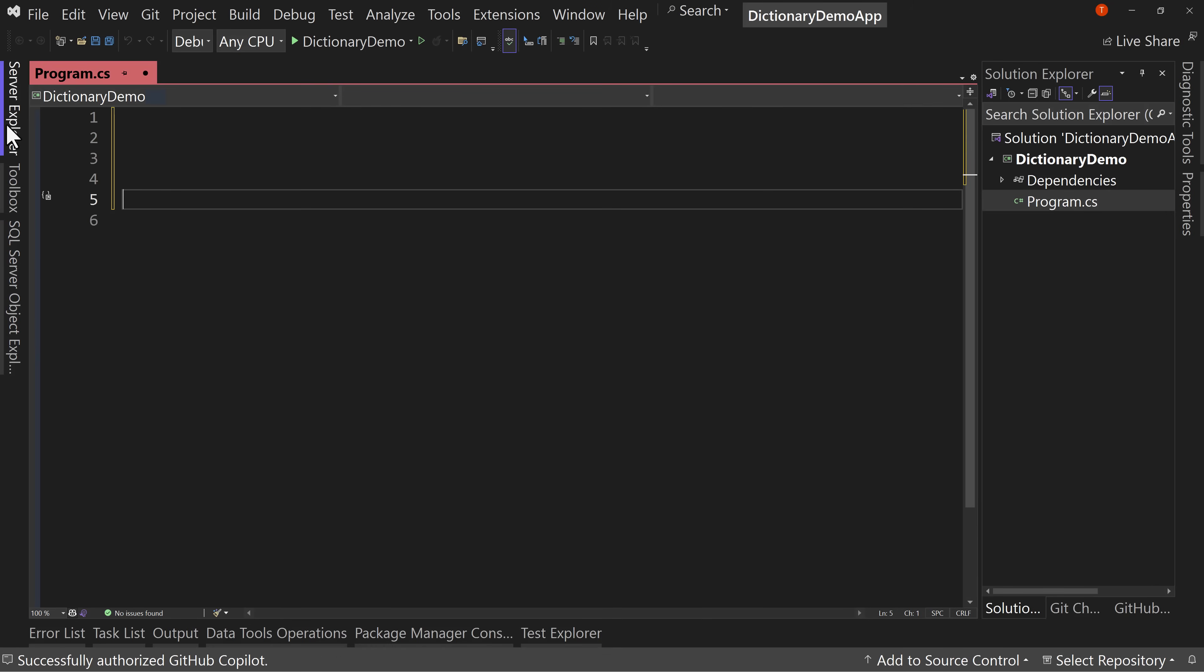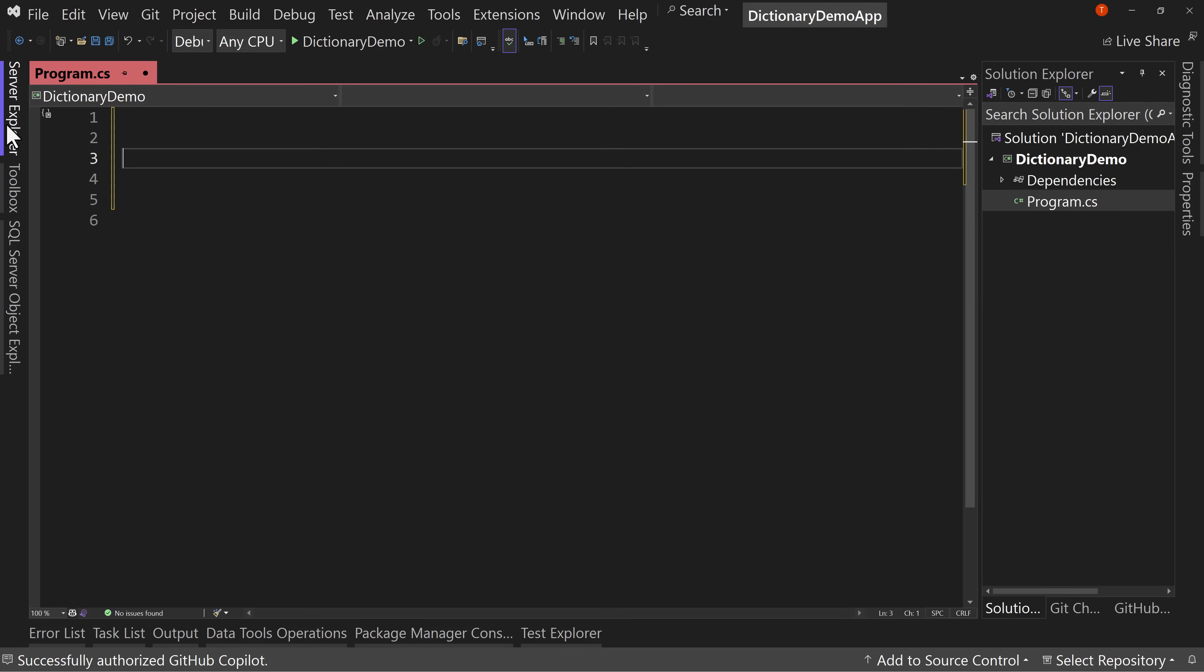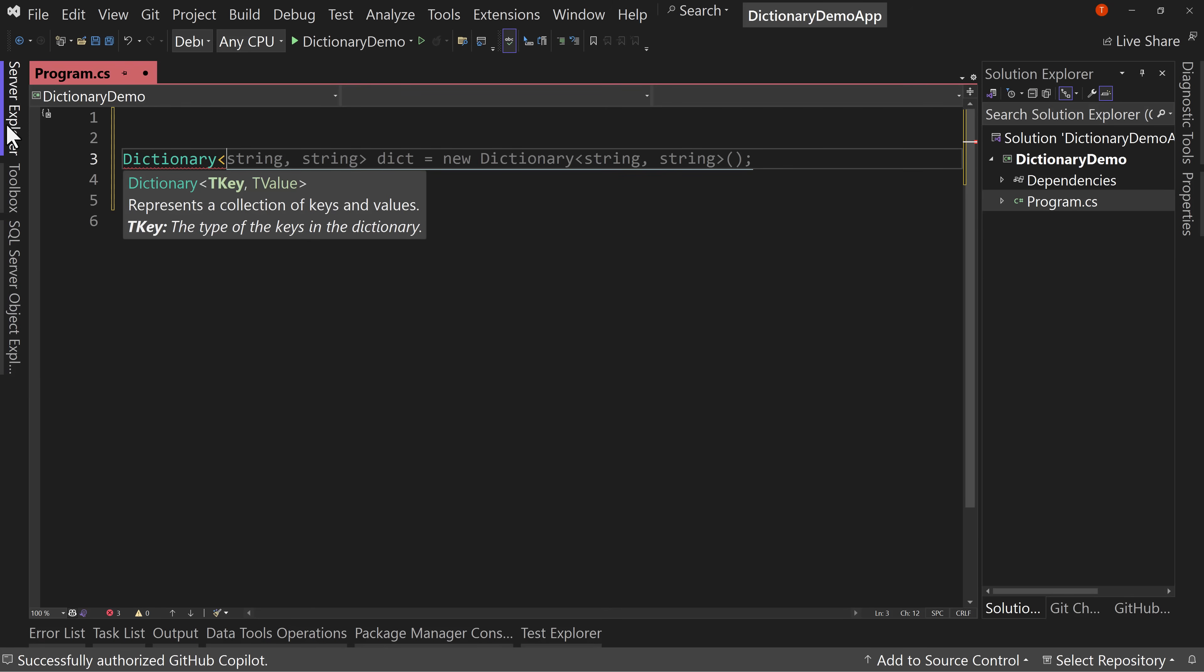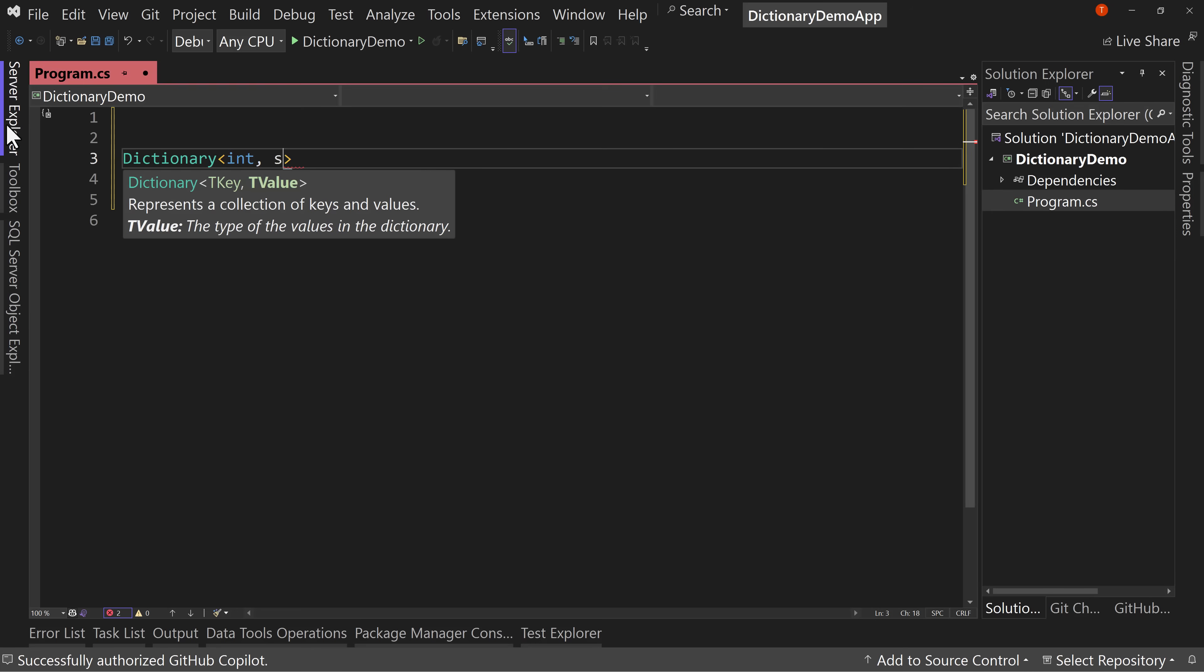Let's dive right into the code and we're going to start off with a basic console application and I'll even clear out what's here and what we're going to do is look at the dictionary. Let's start by seeing what dictionary looks like. So I create a dictionary and notice that it's going to ask for two things, a key and a value type.